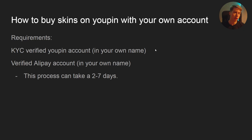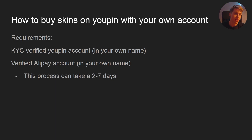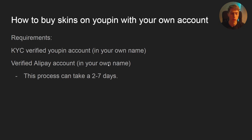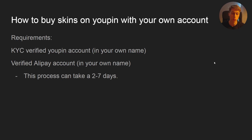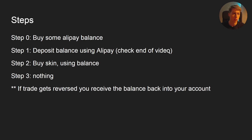Now, how to buy skins on your own UPin account without a middleman. The requirements are: a KYC-verified UPin account in your own name, and a verified Alipay account also in your own name. You can find tutorial videos on YouTube — just search for a full guide on how to join UPin. It takes time and you might get denied, but there are enough tutorials. The first step is to get some Alipay balance, which I'll explain at the end of this video.